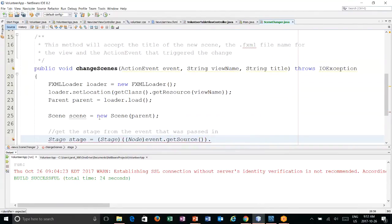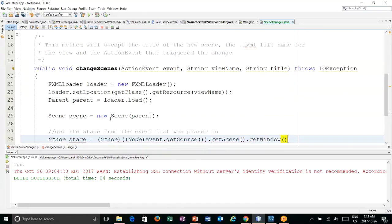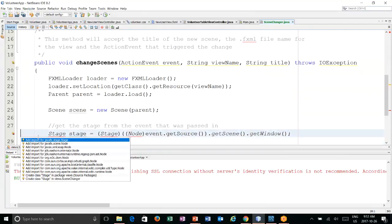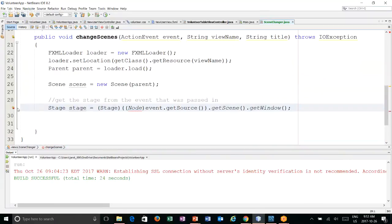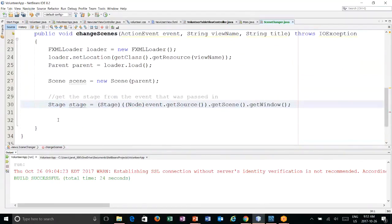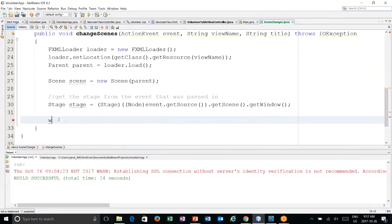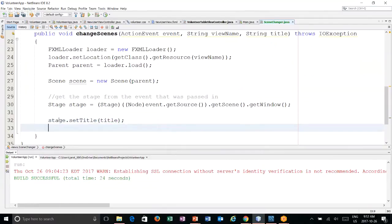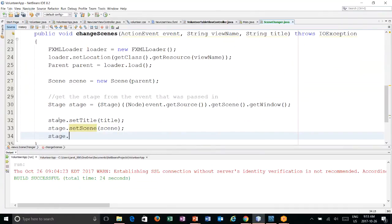We get the source, then we can get the scene, and then we can get the window. Add in all our imports. Then really all we have to do is say: stage set the title to whatever title was passed in, set the scene to be the scene that we created, and show it.